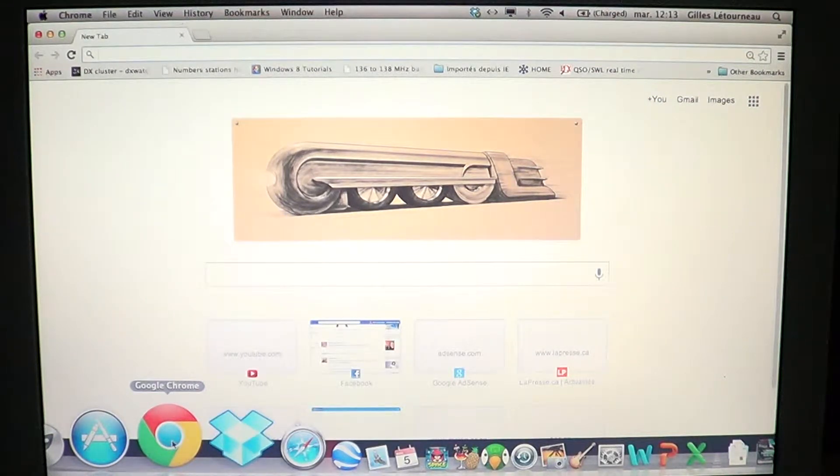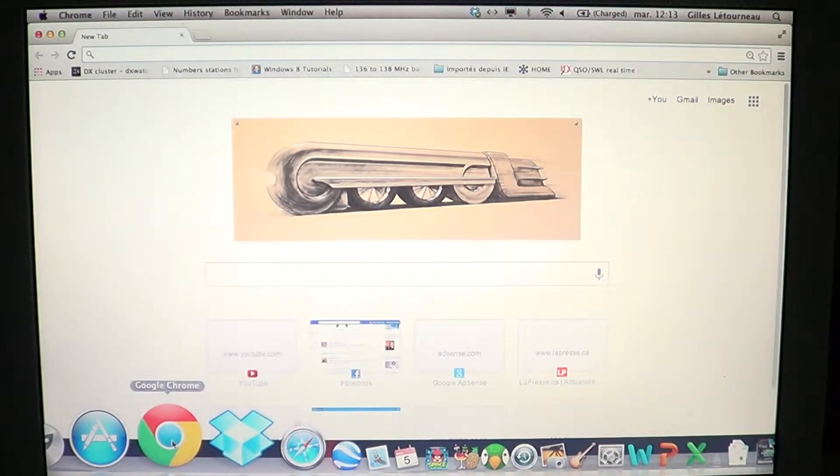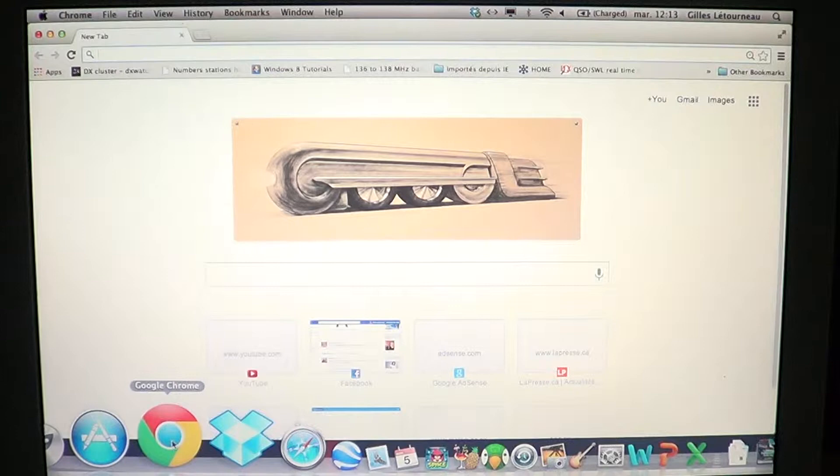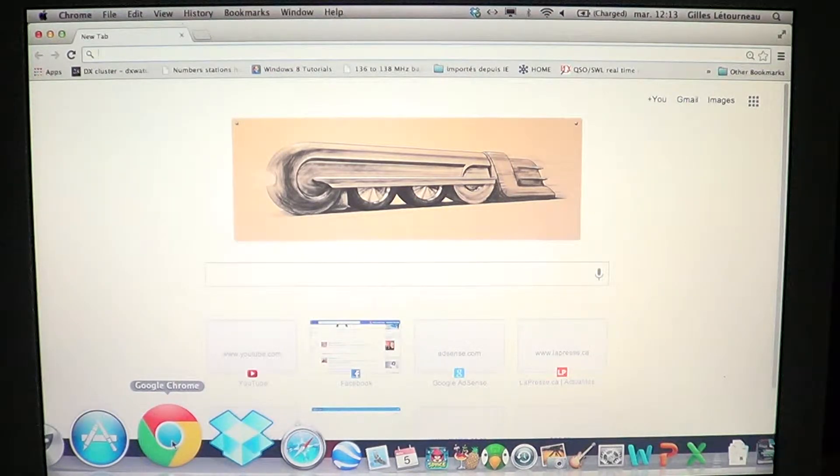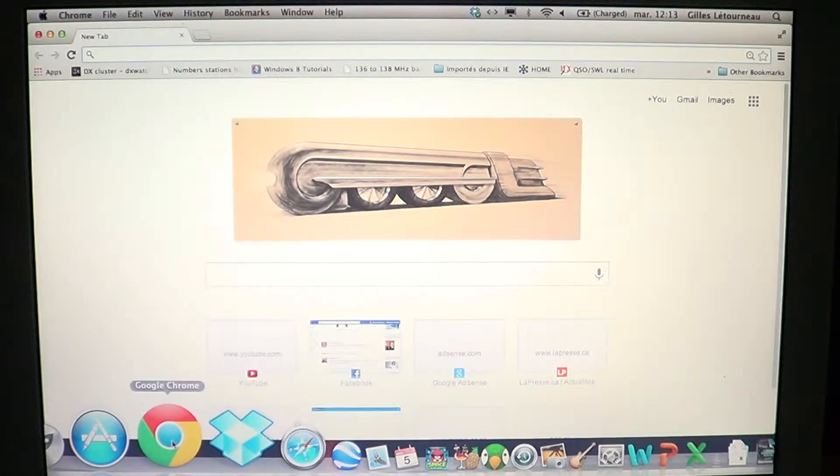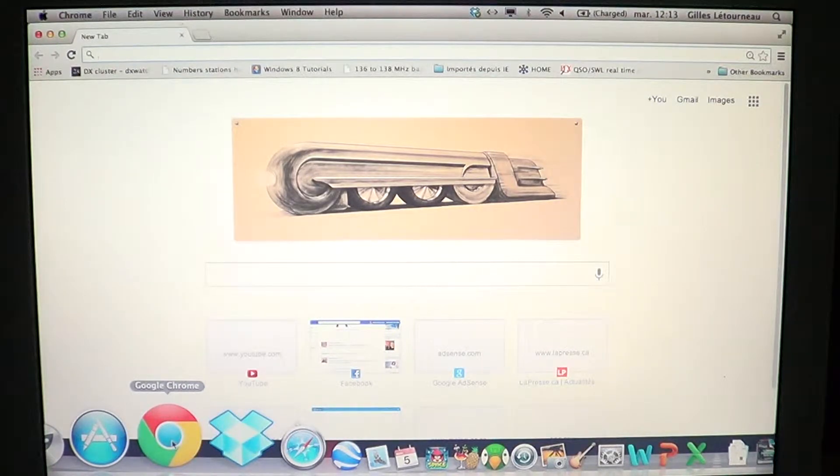Welcome to the Easy Computer Fixes channel. Today we're going to show you how to clear cookies and temporary internet files in Chrome browser for Mac OS X.